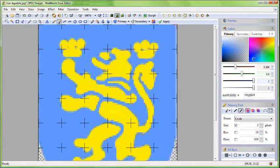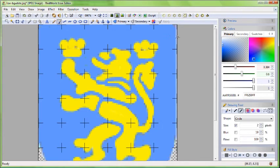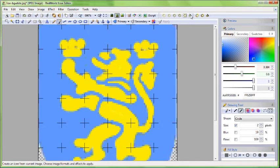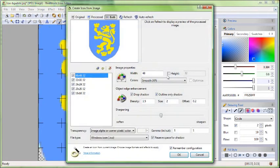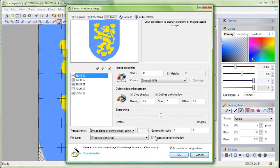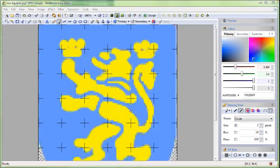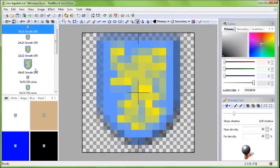When you are happy, click the create icon button. Check the standard formats 16, 24, 32 and 48 pixels and click OK.